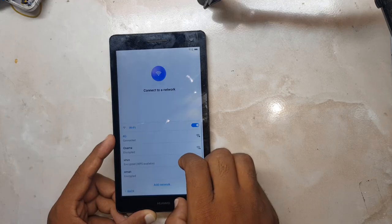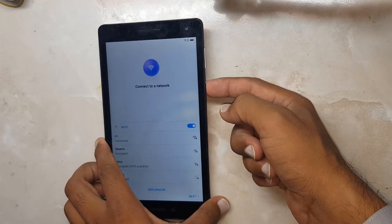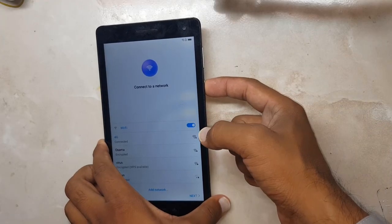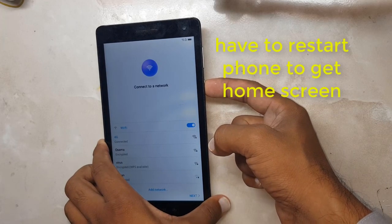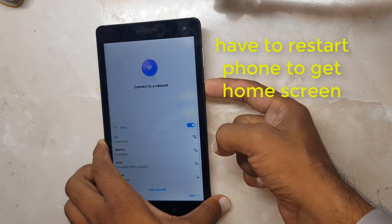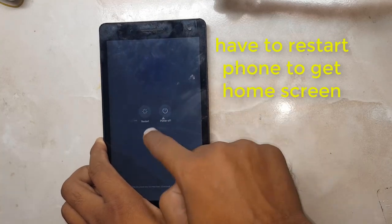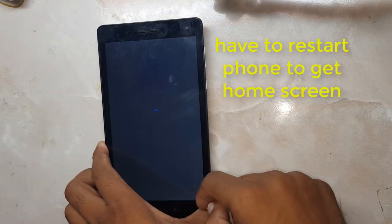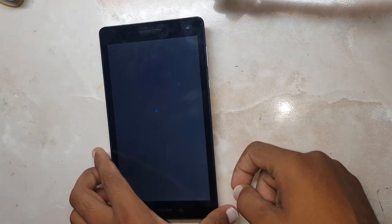We have to restart the phone to get to the home screen.